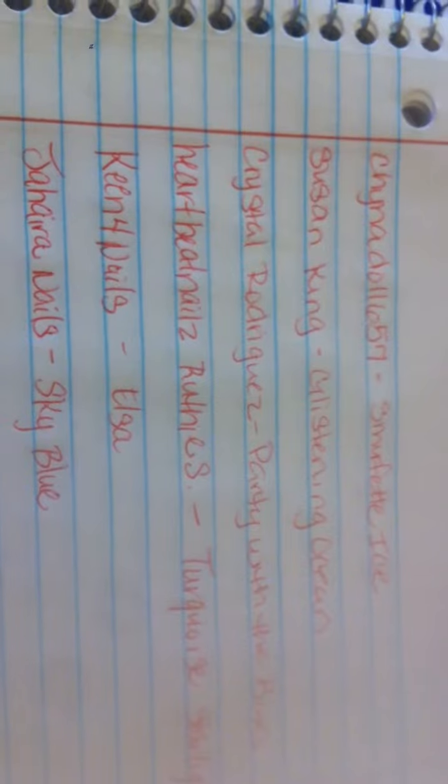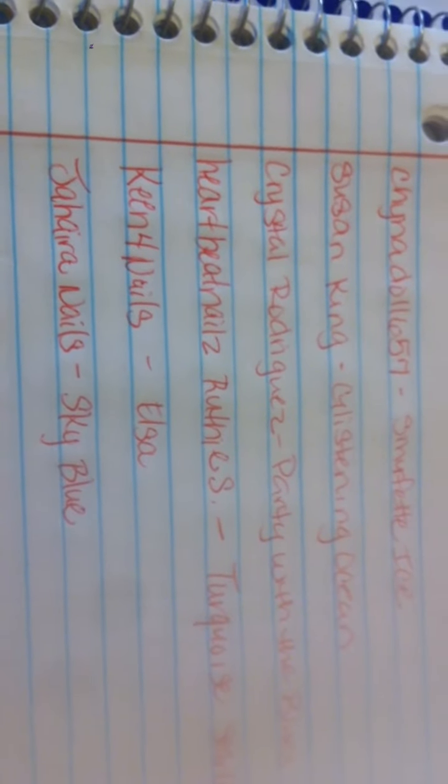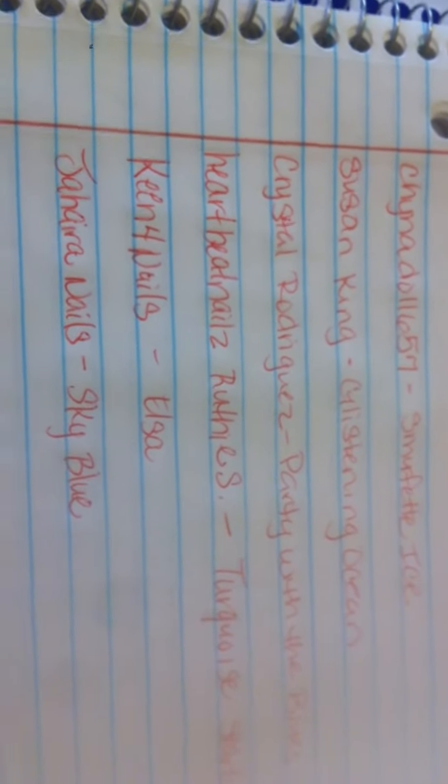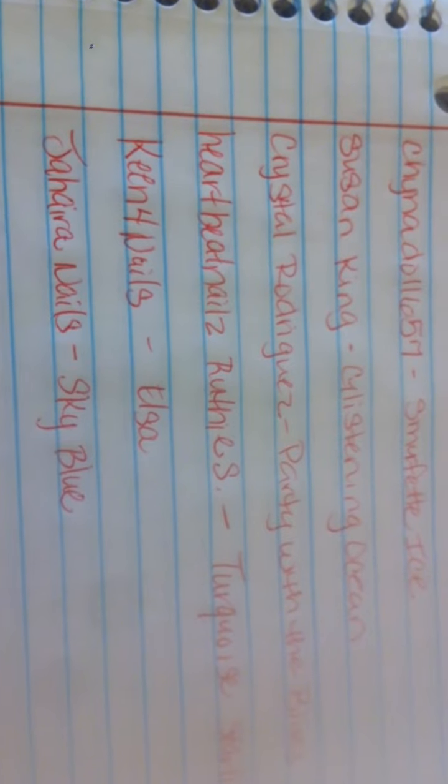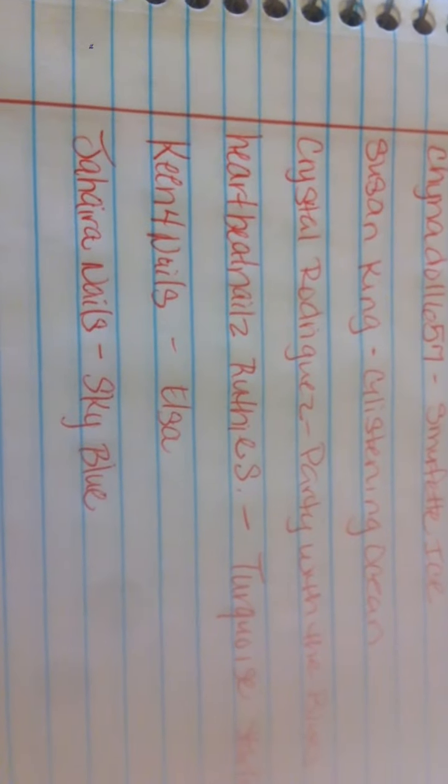EJB, Miss Angie's Nails, Beba1113, China Doll 657, Susan King, Crystal Rodriguez, Heartbeat Nails, Ruthie S, King4Nails, and Jahira Nails. So those are the 22 entries that I have.